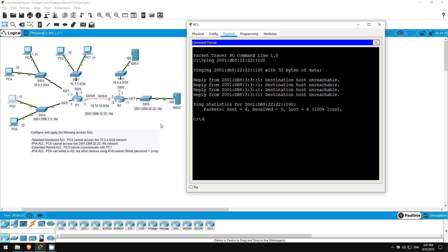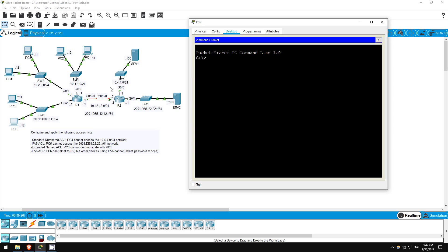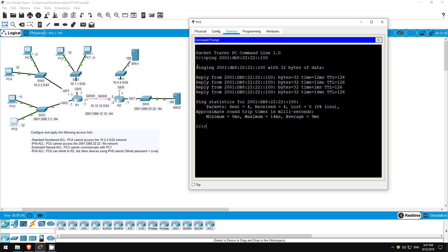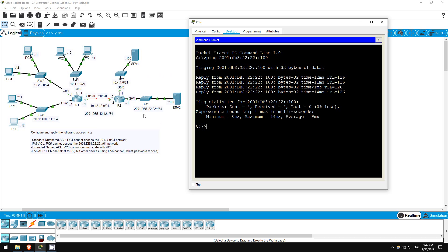Now just to be sure, let's try on PC6, which should work. Ping 2001:DB8:22:22::100. Great, it works as expected.